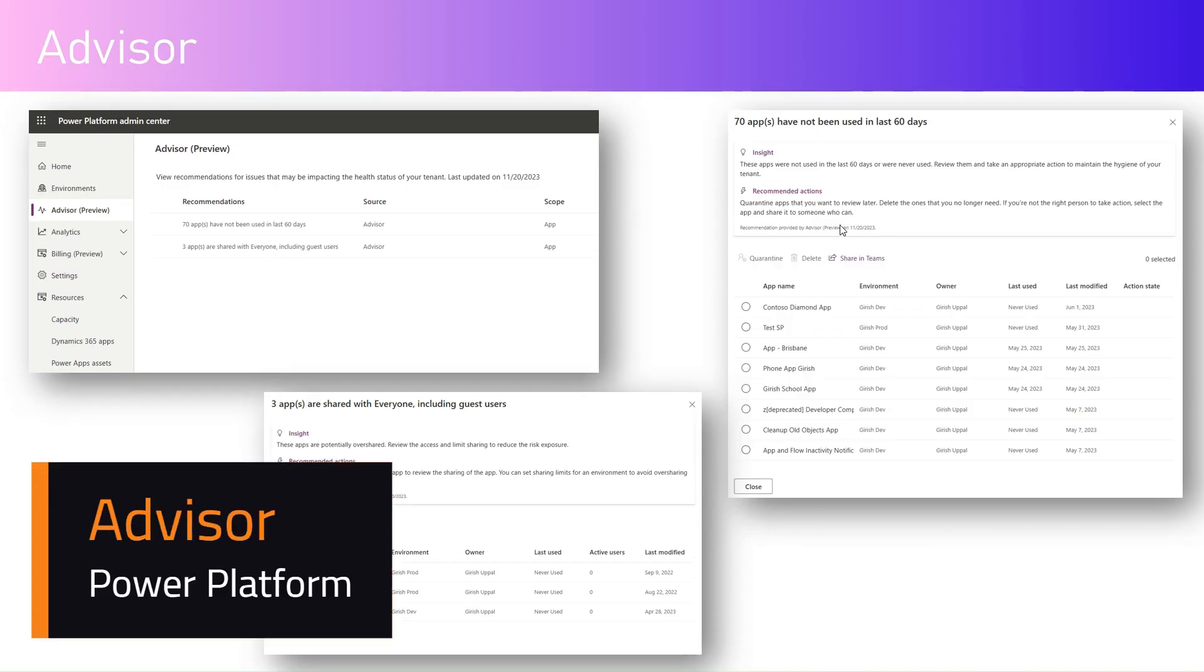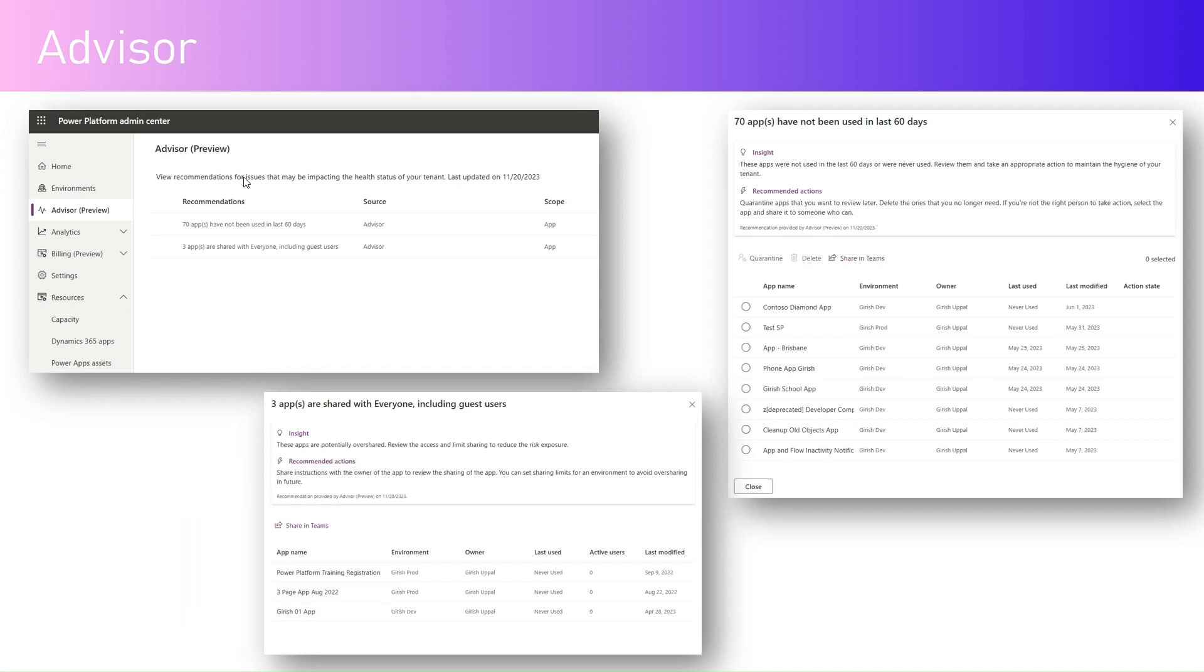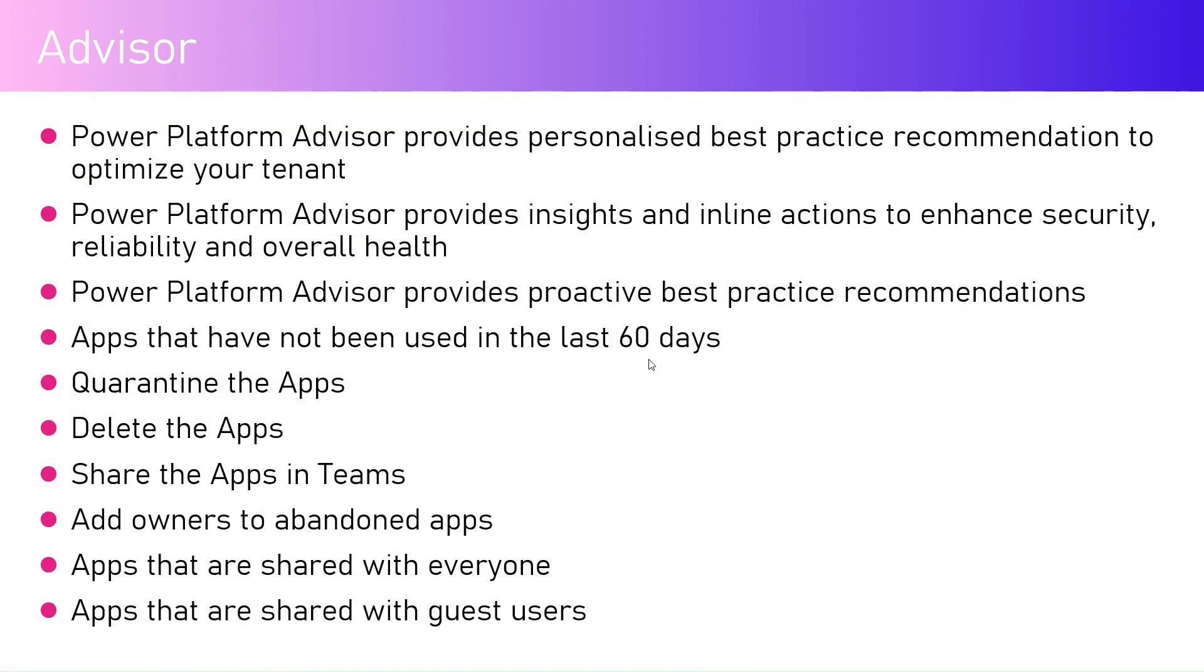In this video, I'm going to talk about Advisor within Microsoft Power Platform Admin Center. Power Platform Admin Center has a new capability called Advisor. Advisor provides you basic recommendations around the issues that may be impacting the health status of your tenant. It can provide rich insight around the apps which are potentially overshared or apps which have no owners, and some recommended action with regards to the usage of the app.